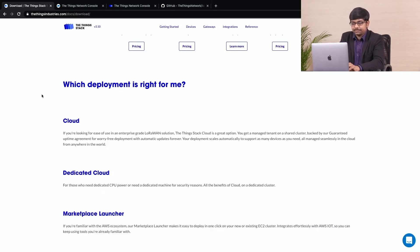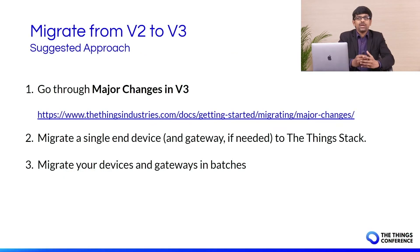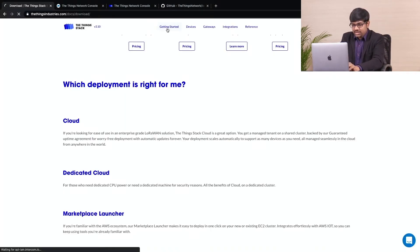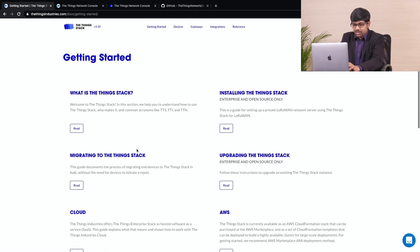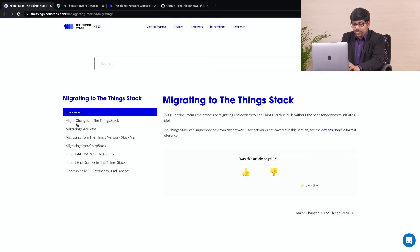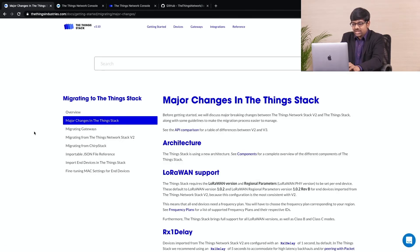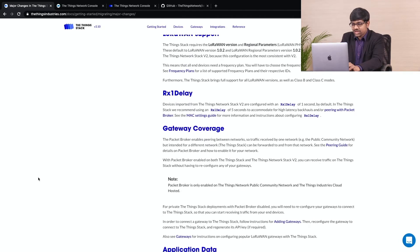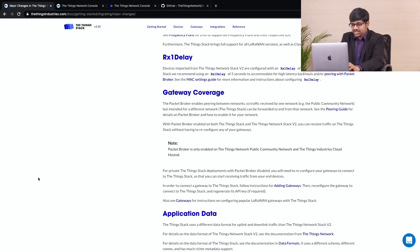Feel free to go through this guide to know which deployment is right for you. Talking about the suggested approach for migration, it is recommended to know the major changes in V3 from V2. Let me show you the guide documenting these changes. Click on Getting Started and select Migrating to the Things stack guide. Over here, you can see the major changes in the Things stack. Feel free to go through this before you start migration.